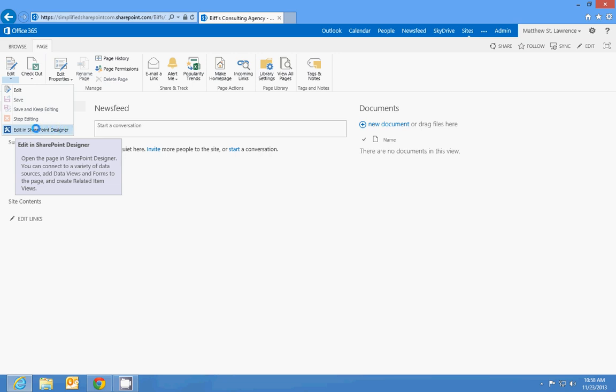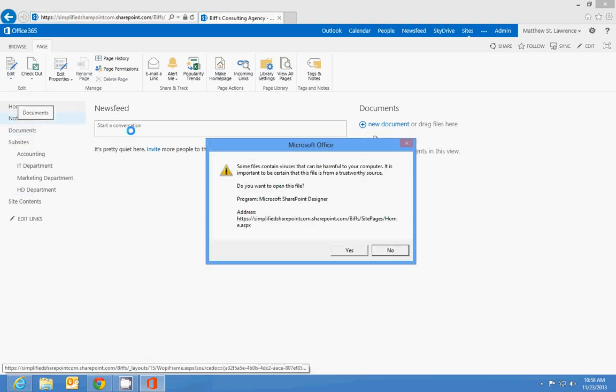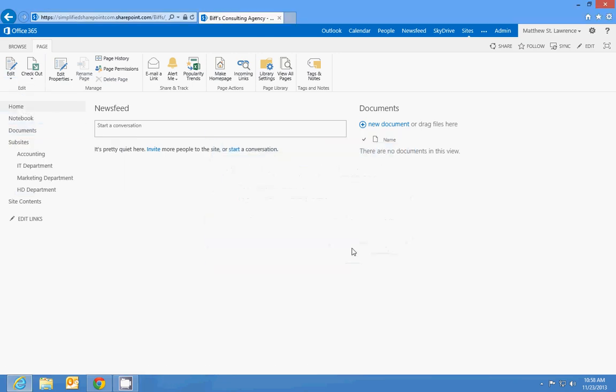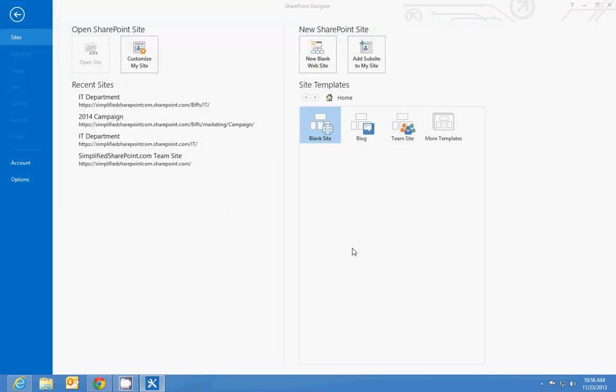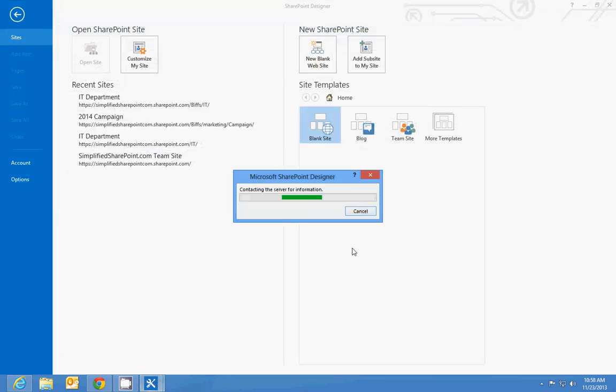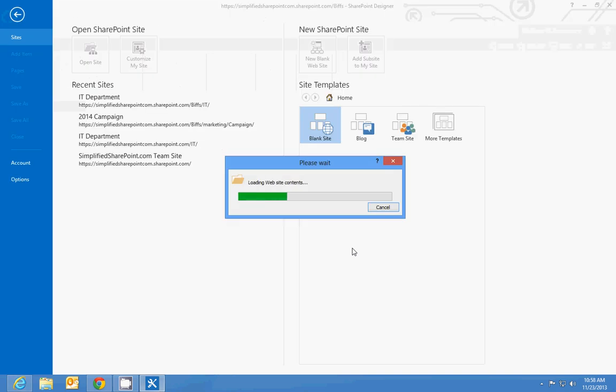Now something to remember is that if you haven't installed SharePoint Designer, you'll be redirected to the Microsoft site to download it and install it.